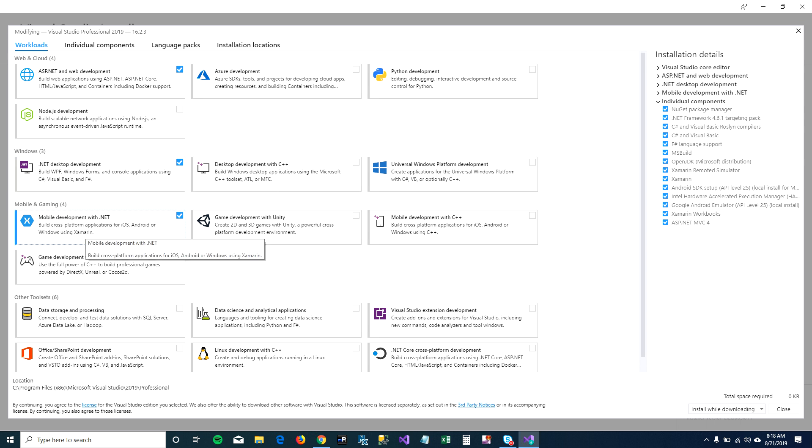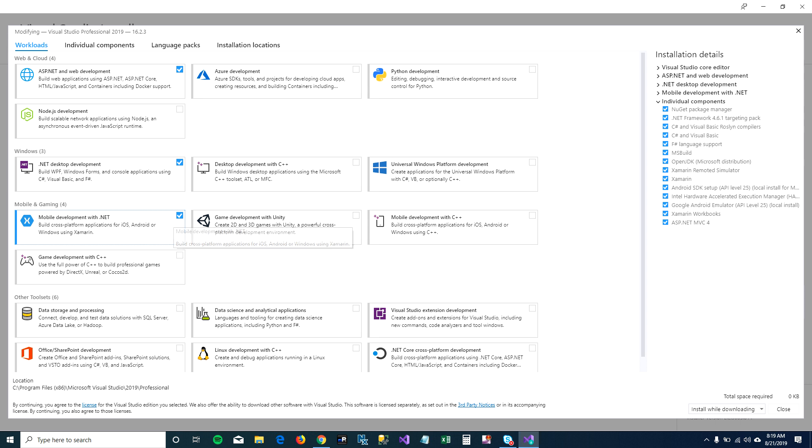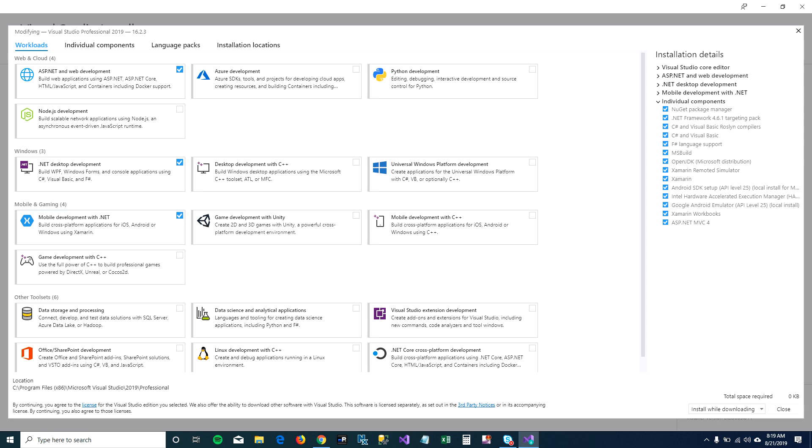Here, what we need to make sure is that we have mobile development for .NET installed on our machine. If it's not, click the checkbox and once you check it, the modify button will pop up here on the right bottom corner. Click on modify and Visual Studio will start installing mobile development for your machine.